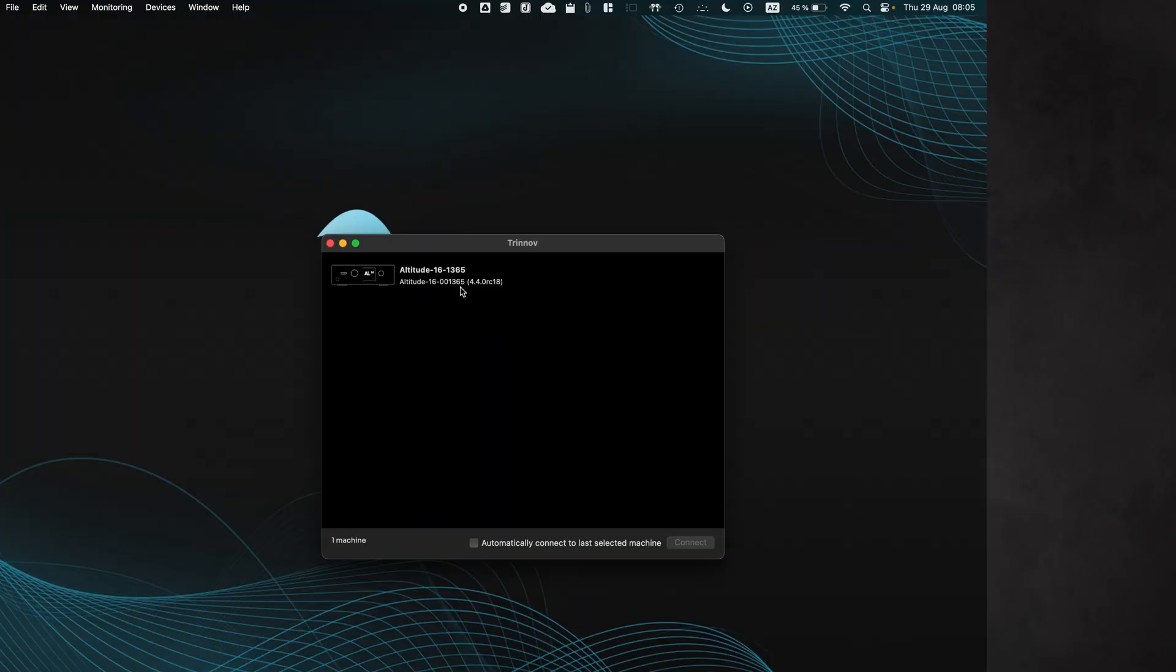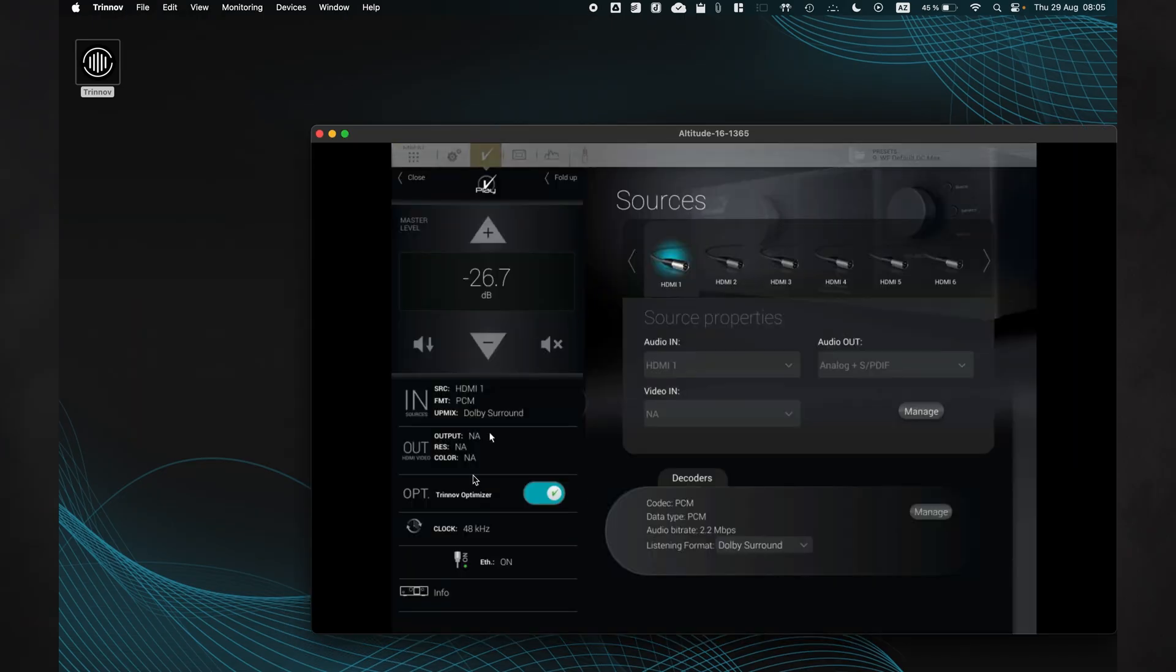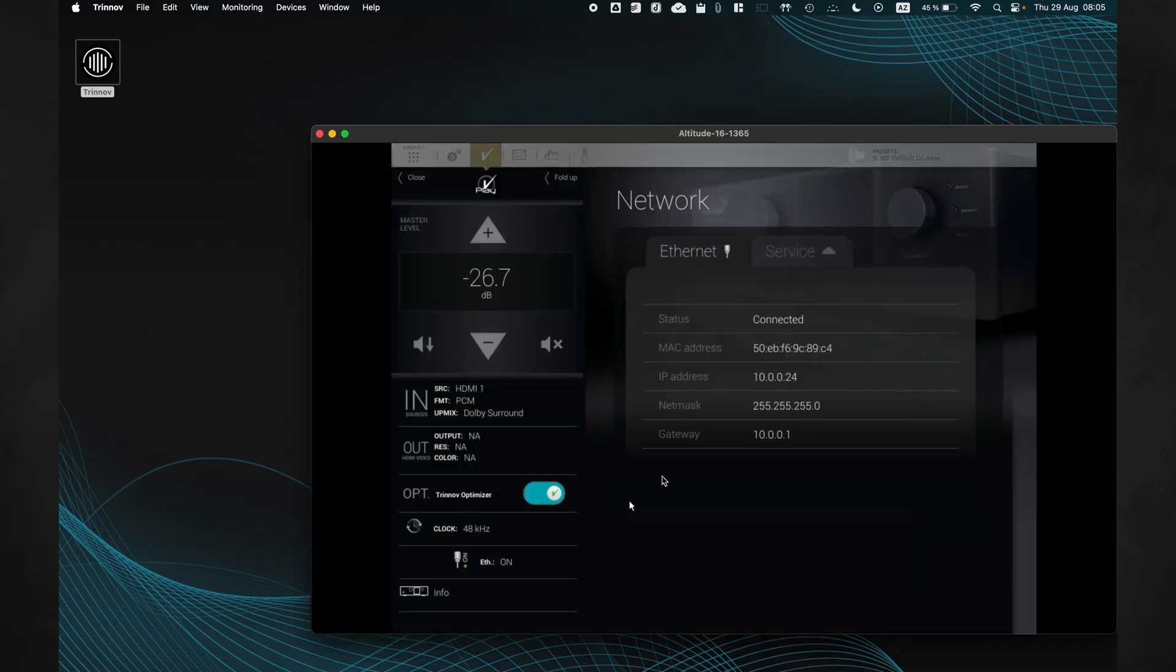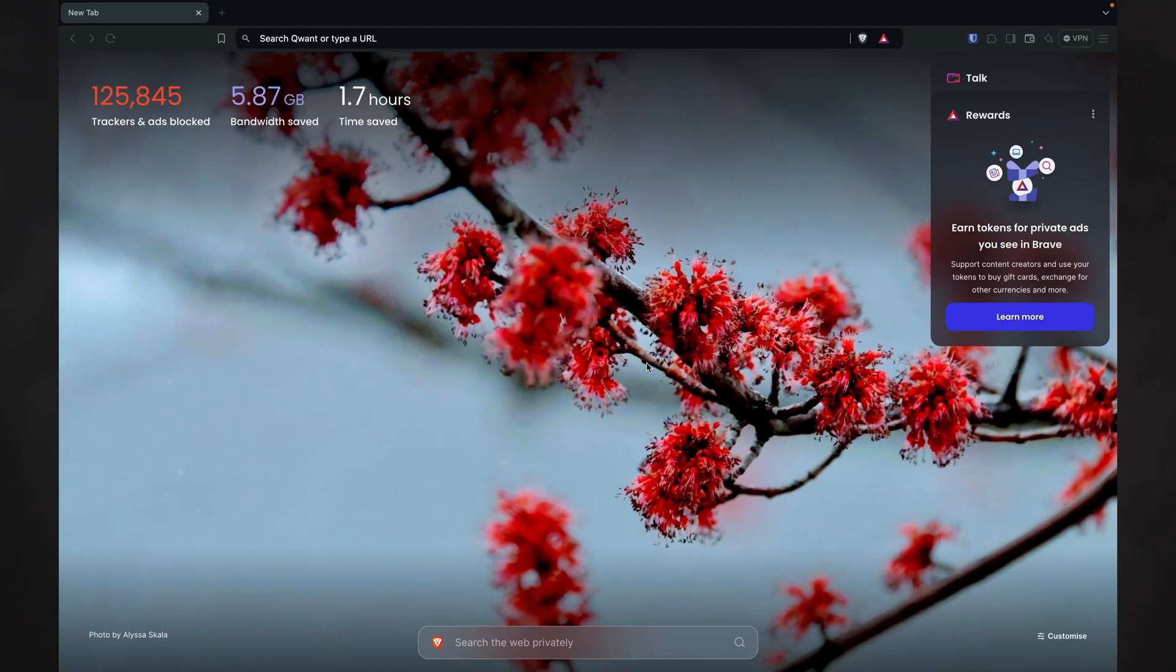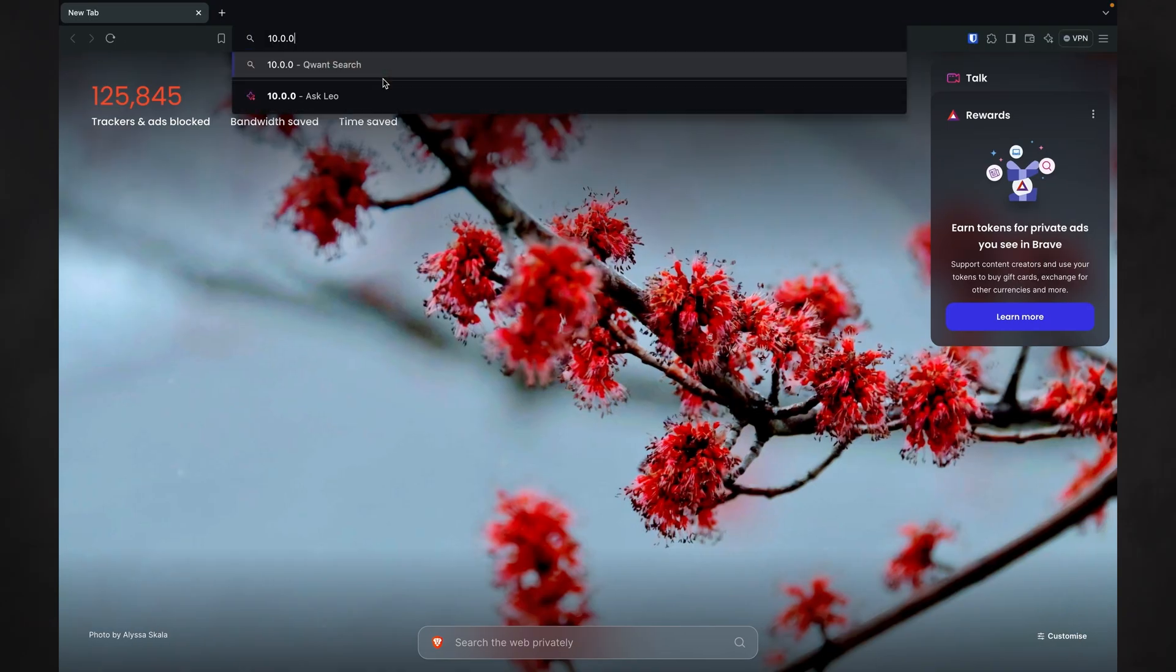you must connect to your altitude via a simple web browser rather than by VNC. You can do so by typing the IP address of your altitude into the web browser from a device that is on the same local network as your processor.